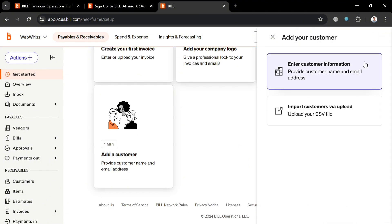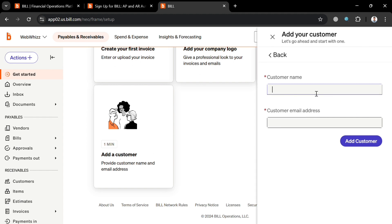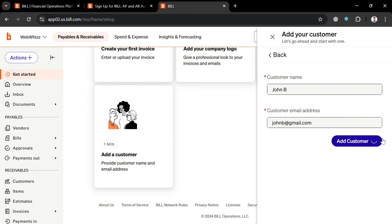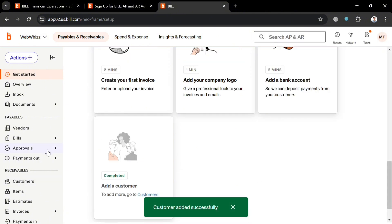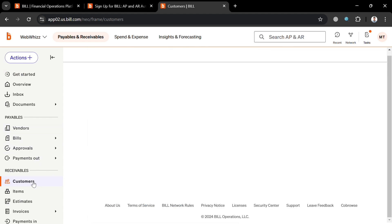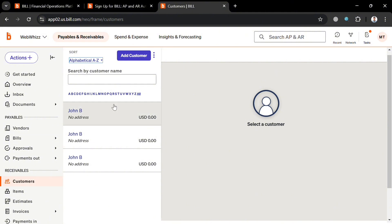You can also add a customer by clicking the 'Add Customer' button and entering the customer name and email address manually. After filling out the required information, click the 'Add Customer' button to add them. You will now be able to see that the customer has been successfully added. To verify, go to the left side panel under Receivables, click 'Customers,' and the customer will appear there.